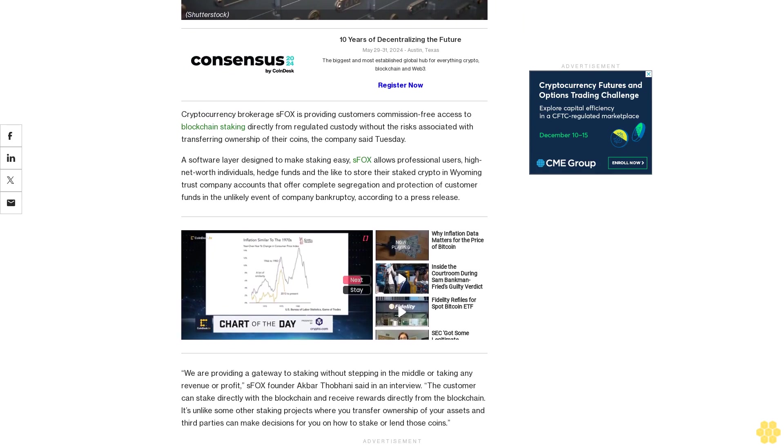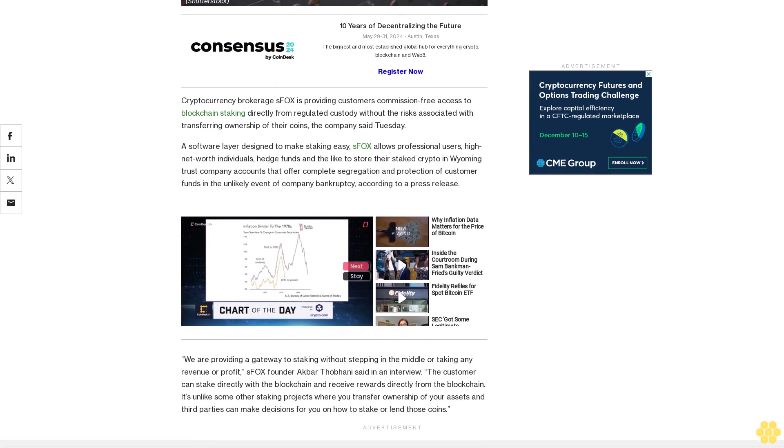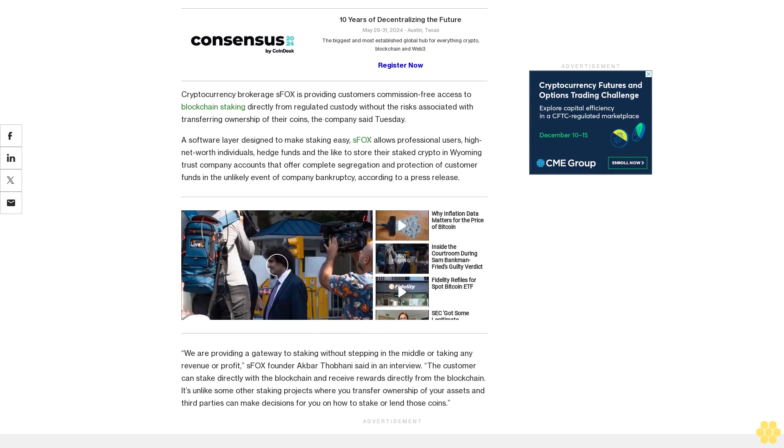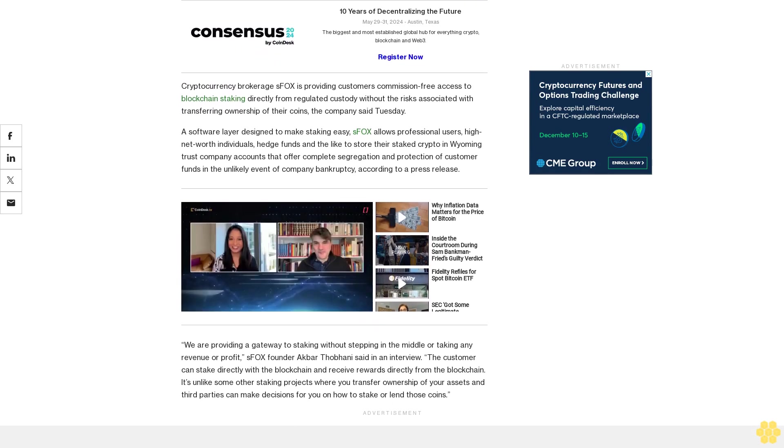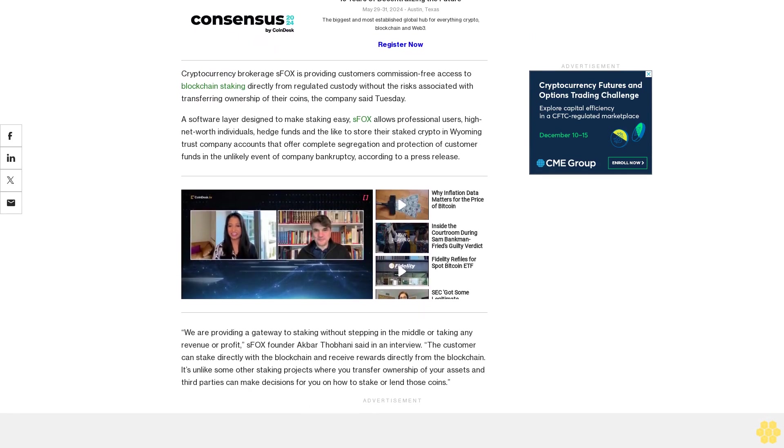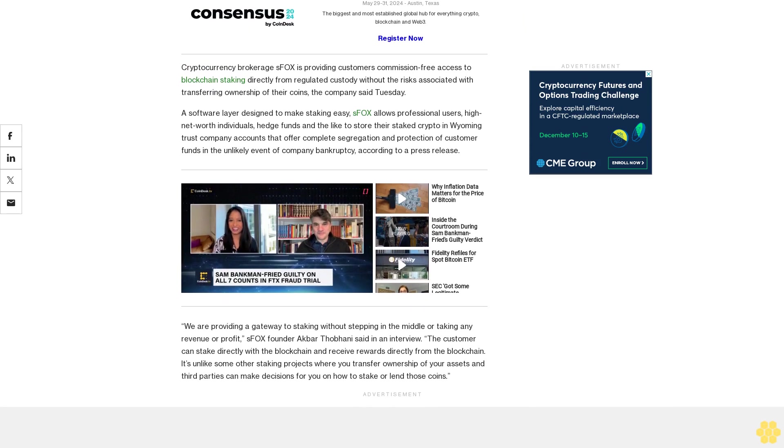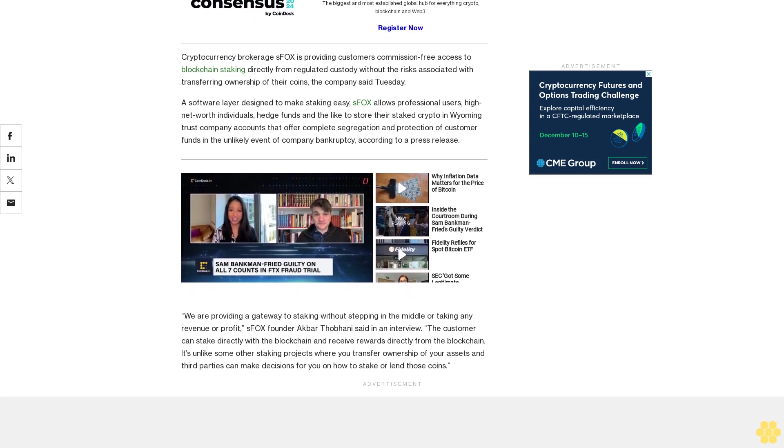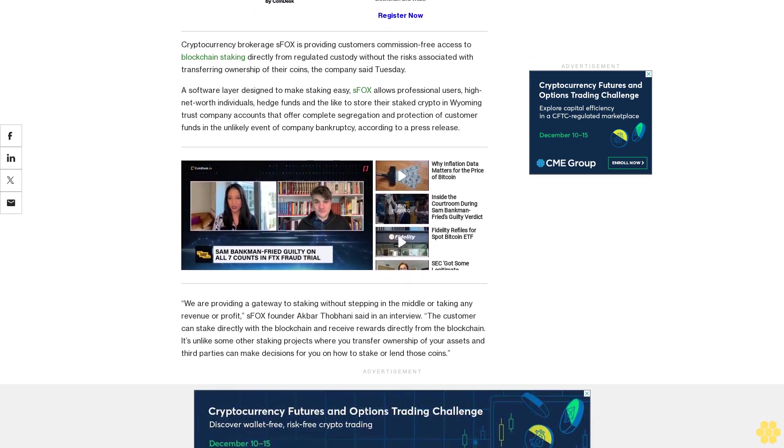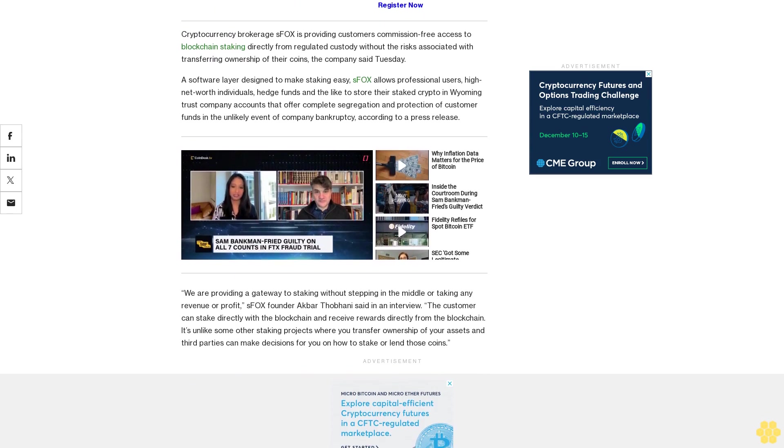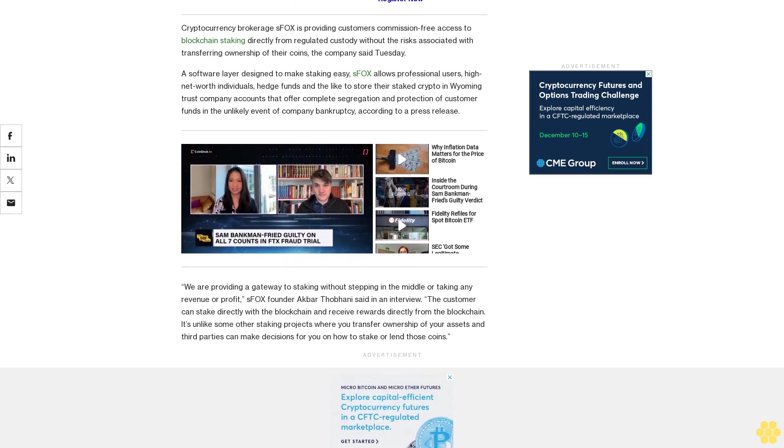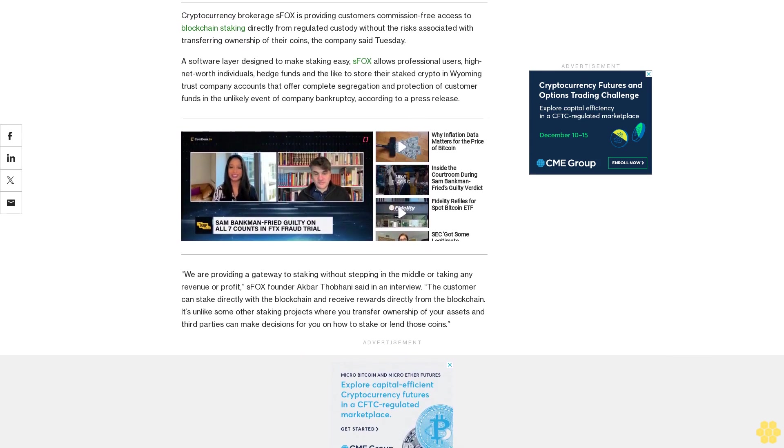We are providing a gateway to staking without stepping in the middle or taking any revenue or profit, SFOX founder Akbar Thapani said in an interview. The customer can stake directly with the blockchain and receive rewards directly from the blockchain. It's unlike some other staking projects where you transfer ownership of your assets and third parties can make decisions for you on how to stake or lend those coins.